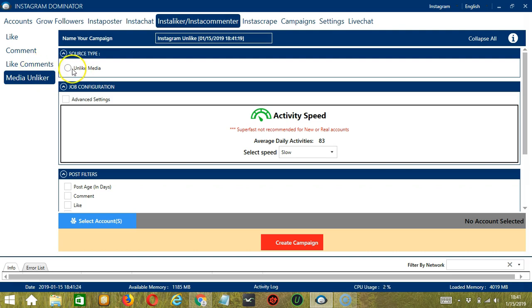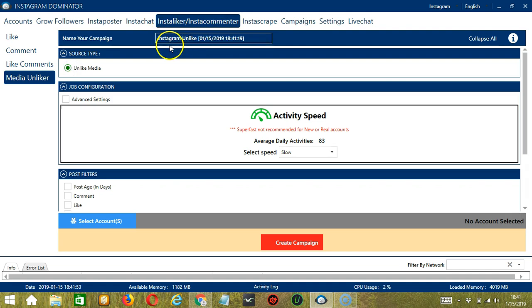So, for source type, select Unlike Media. Here, you can name your campaign. Let's call it Instagram Unlike.